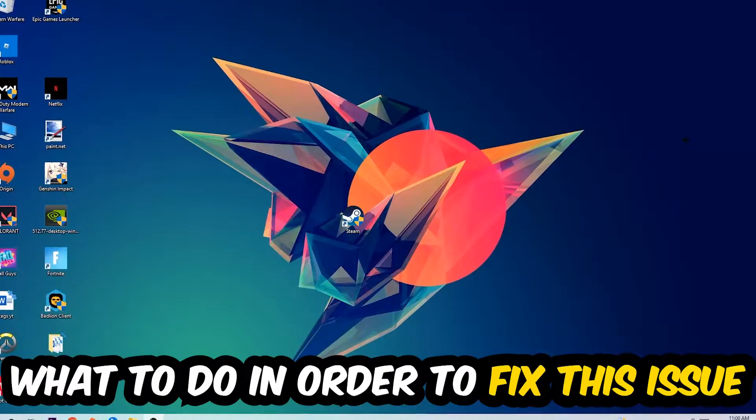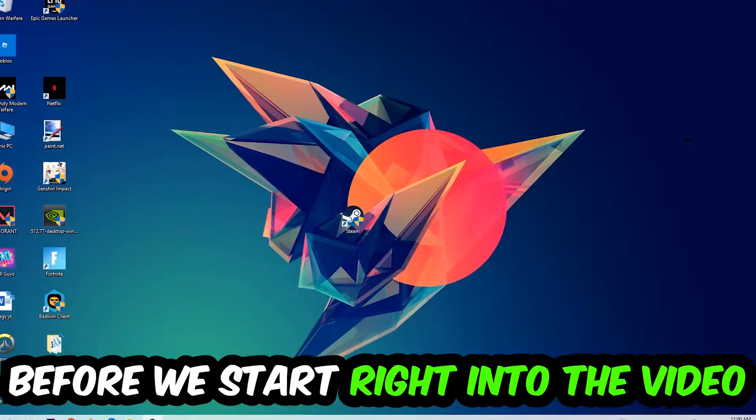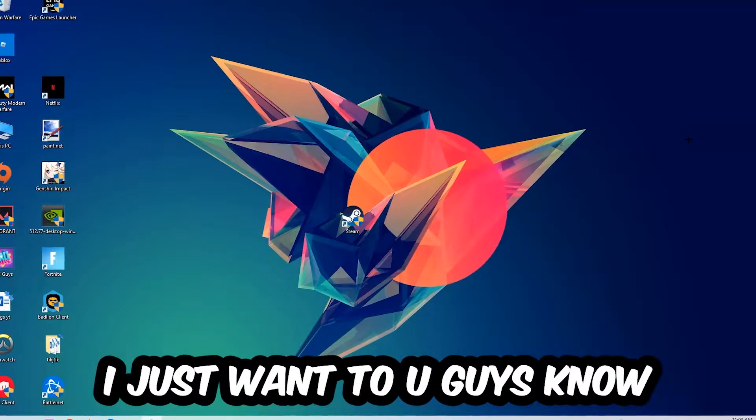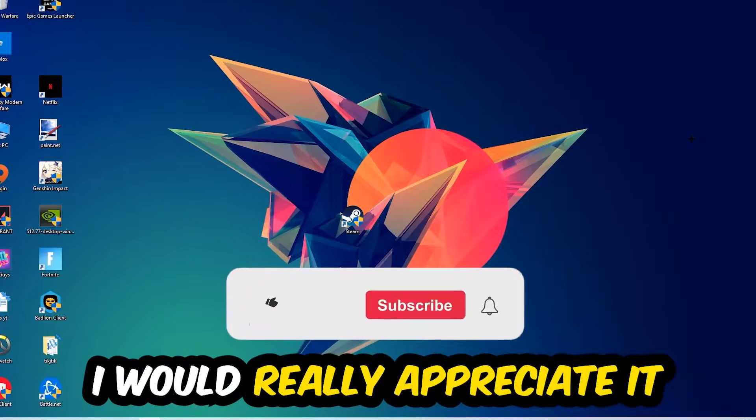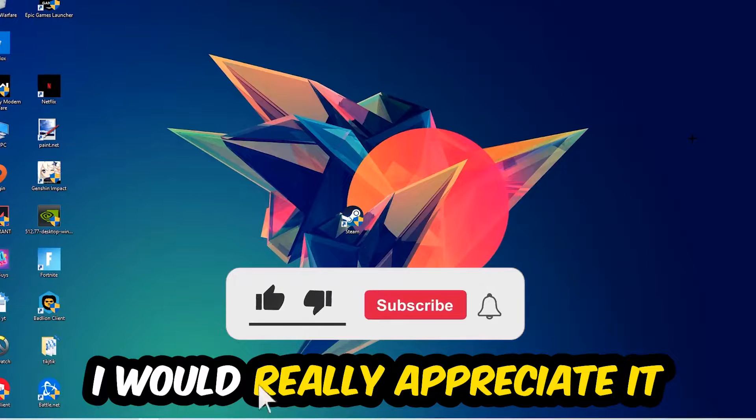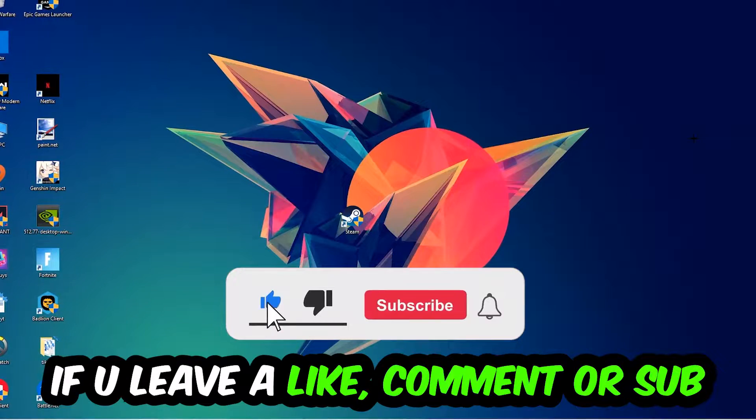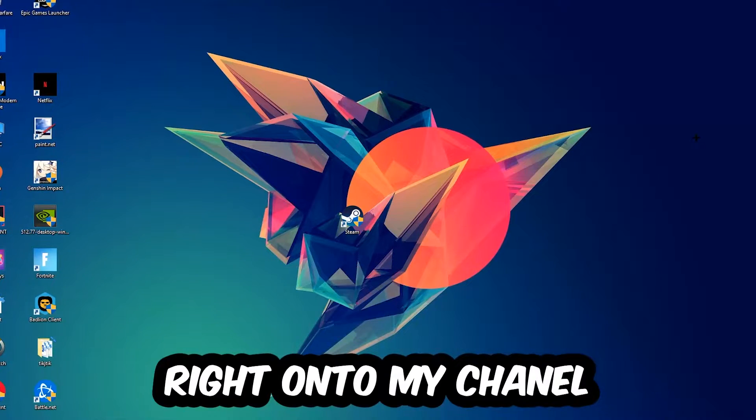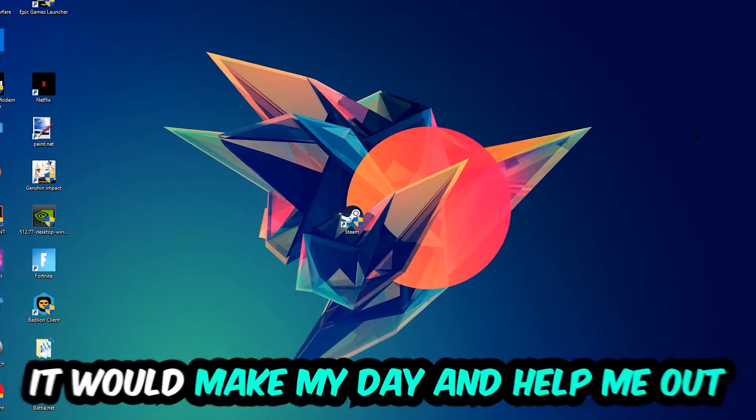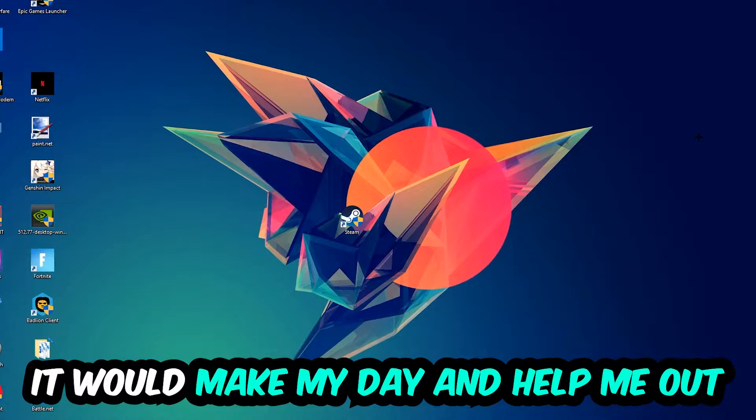In order to fix this kind of issue, before we start, I just wanted to let you guys know that I would really appreciate it if you would leave a like, a comment, or a subscription on my YouTube channel. It would really make my day and help me out as a little YouTuber.